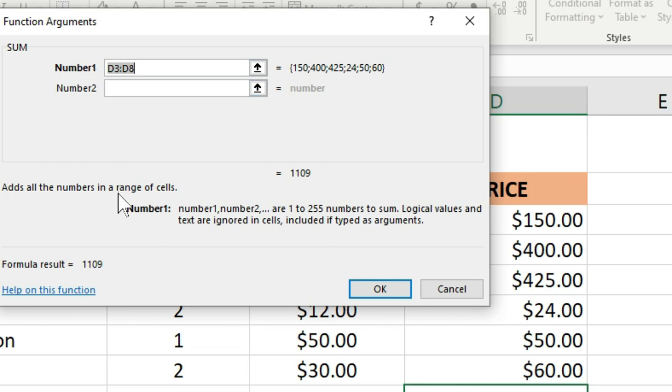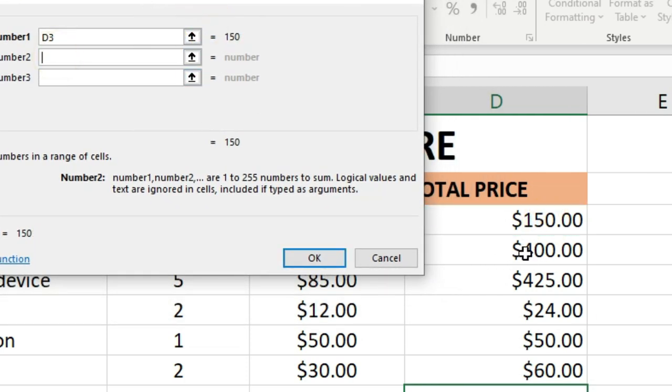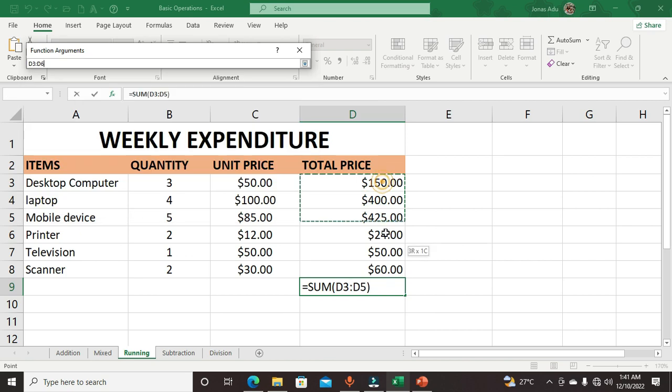It says Number 1, so I can easily select this, then move to Number 2 and select this. You can select individual numbers, or you can select the first cell and drag all these cells and you have this range.